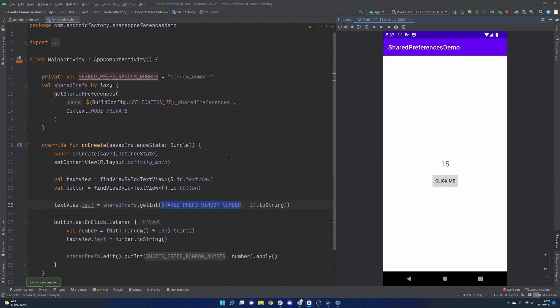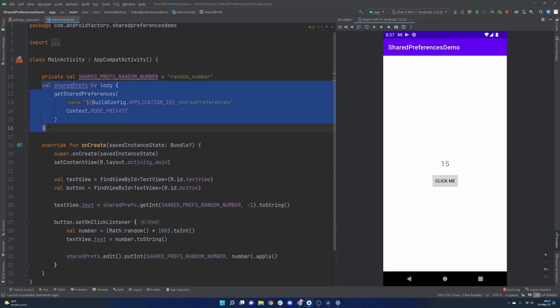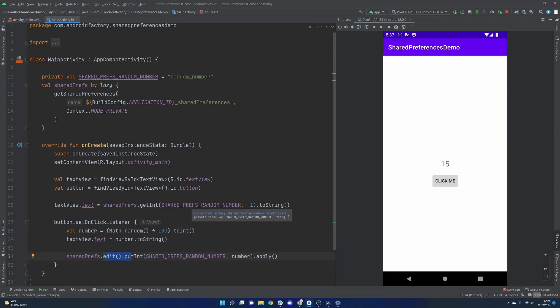That's basically it. Shared preferences is pretty simple at its core, but obviously it can get a little bit more intense. You can create maybe a wrapper object around the implementation for shared preferences so that you don't have to call .edit and .put every time. And you can have functions to actually get the corresponding values that you want. But that could be for a later date. This is just the bare bones. This is what you need to get up and running.